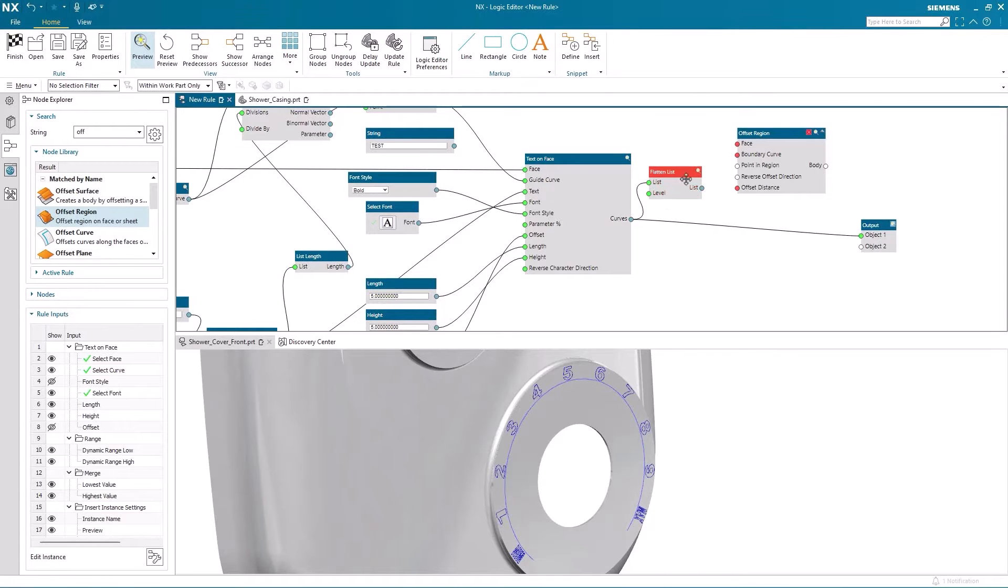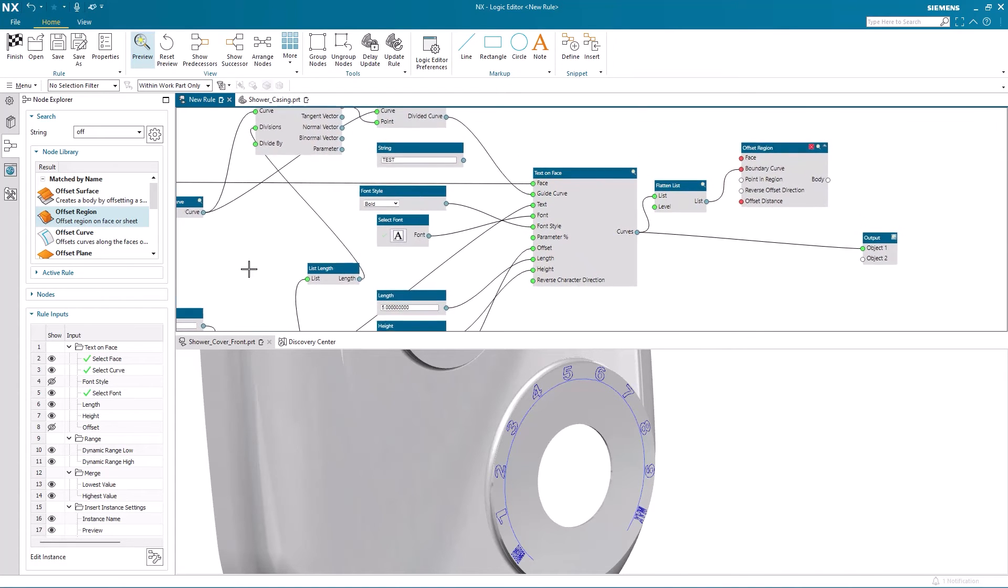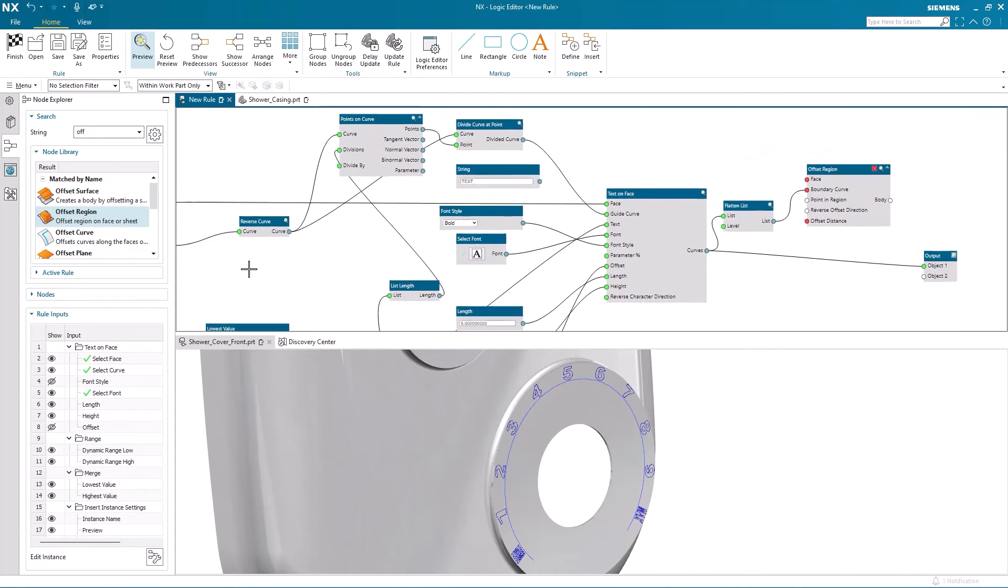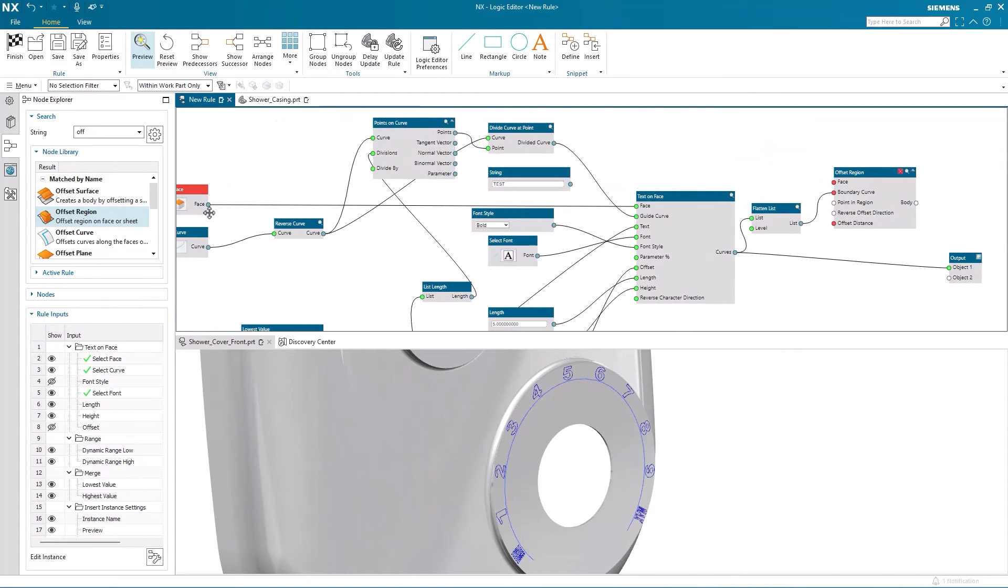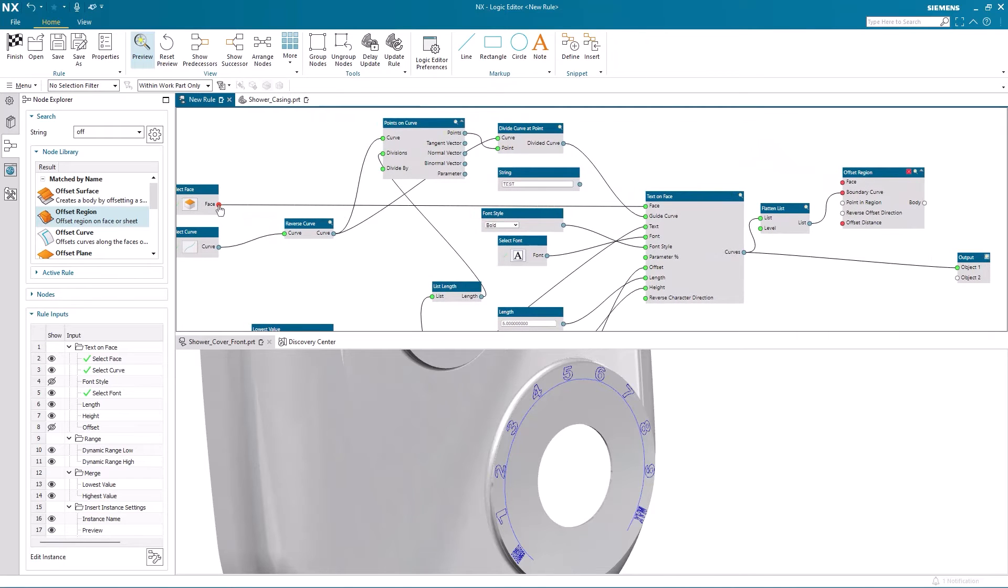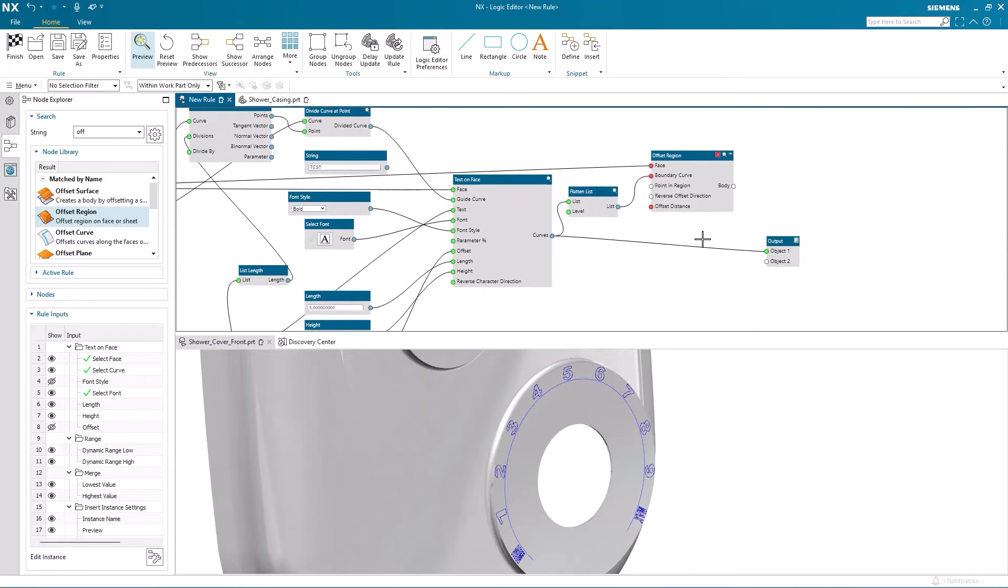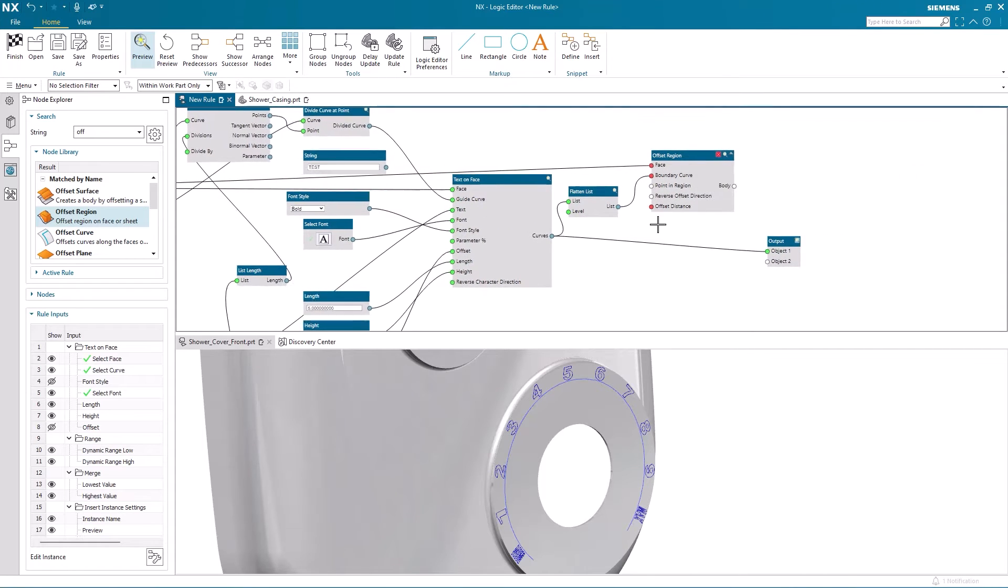So I'll go ahead and connect the output node of the flattened list to the input node for the boundary curves for the offset region. I'll connect the face that the text lays on to the input node for the face on the offset region.